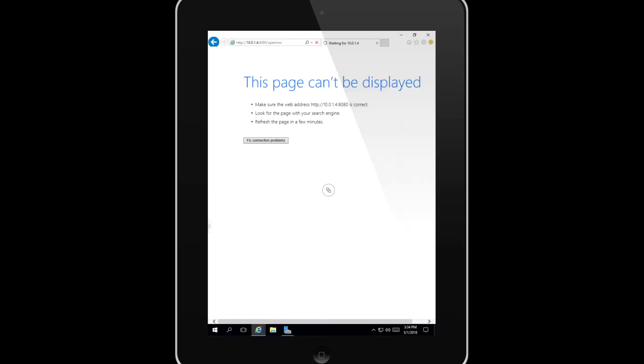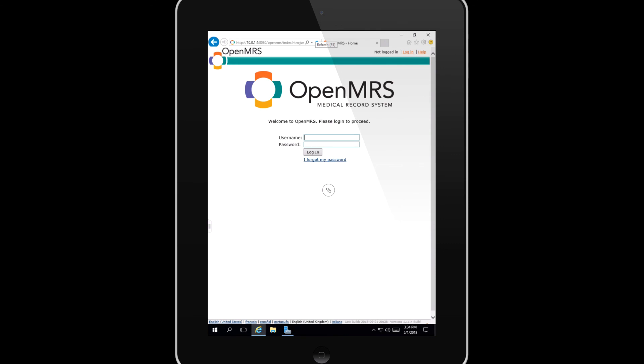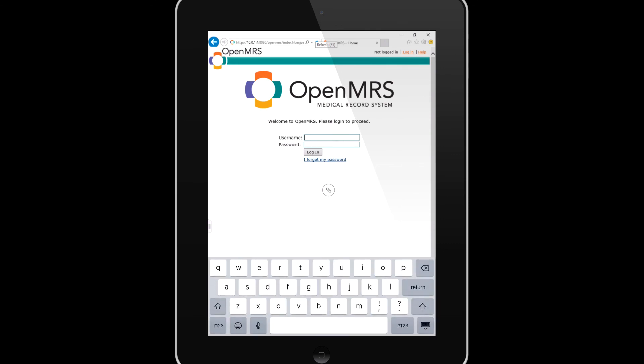Now let's have a look and see if Bob can access the application. So Bob refreshes his screen here, and as you can see the MRS application is loading correctly this time. Bob can log in and look at his patient's records.